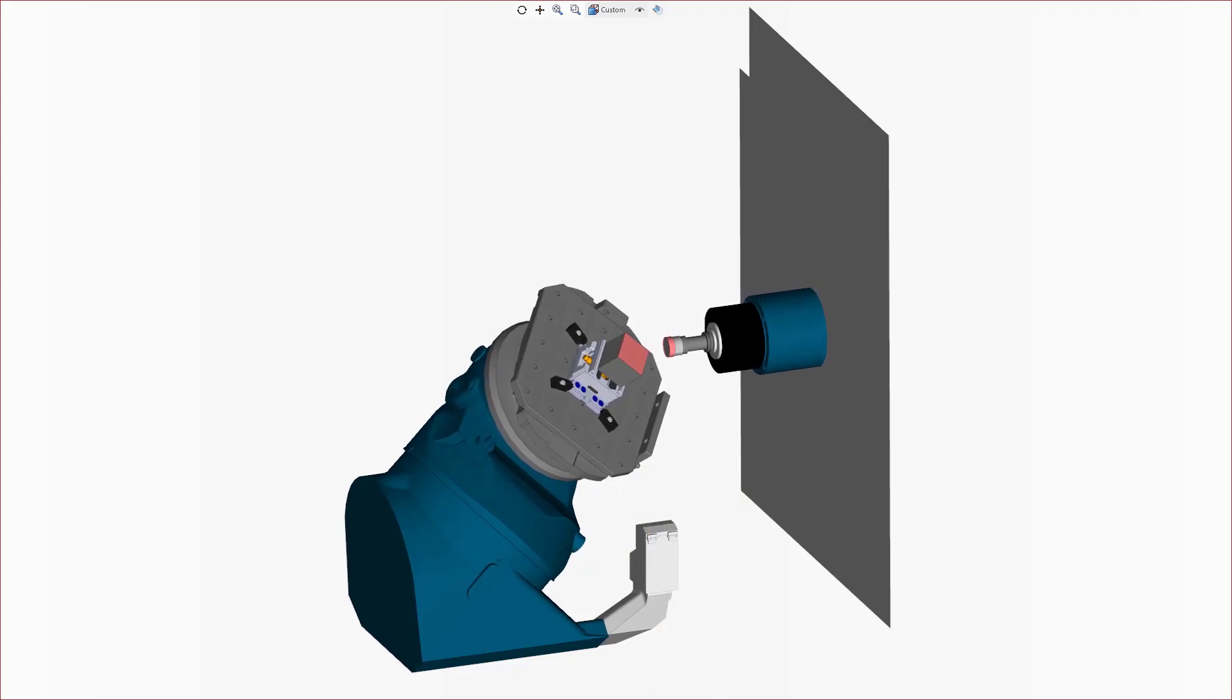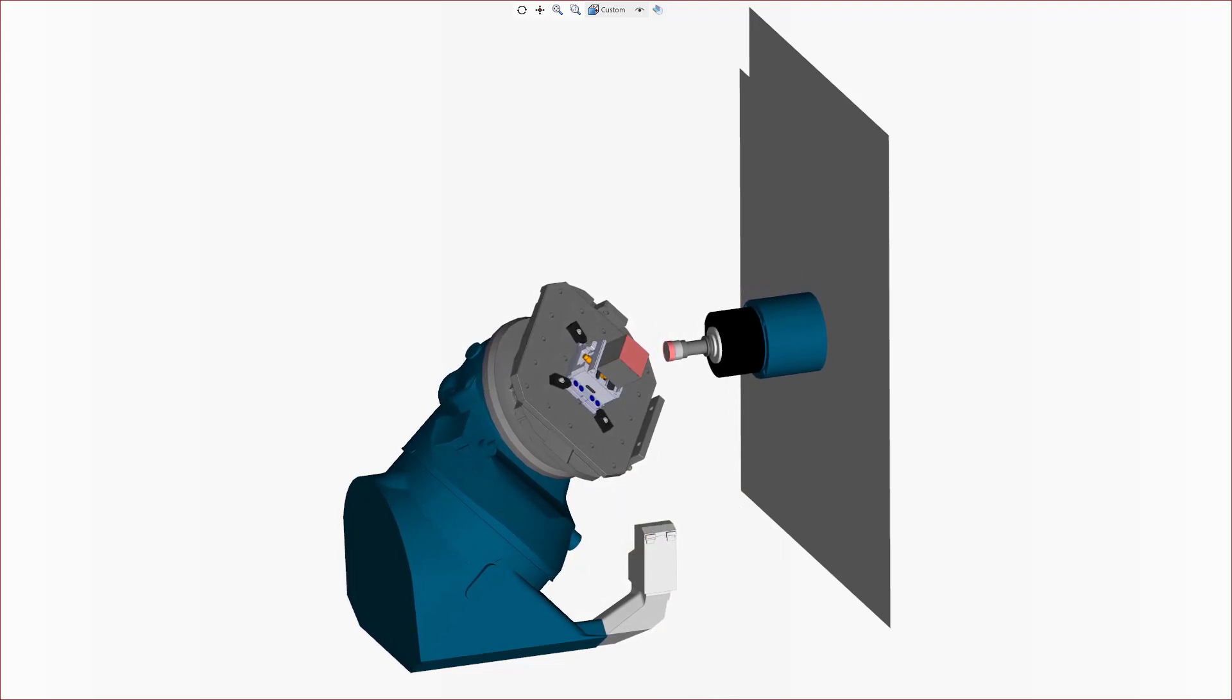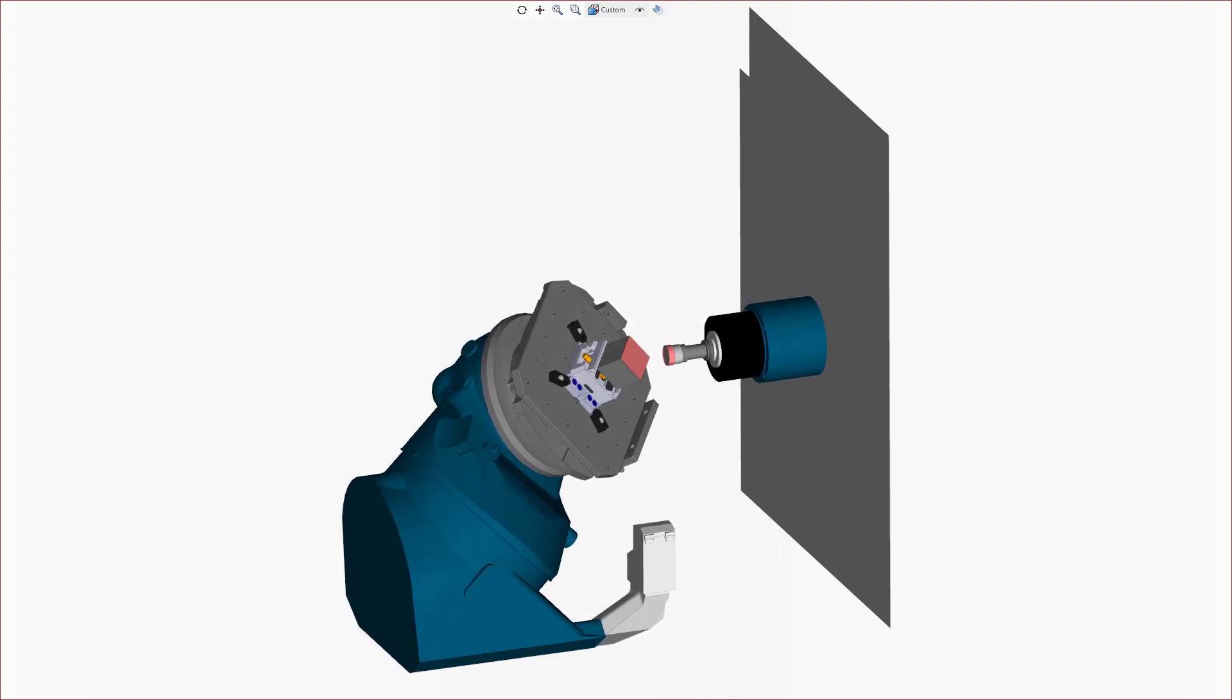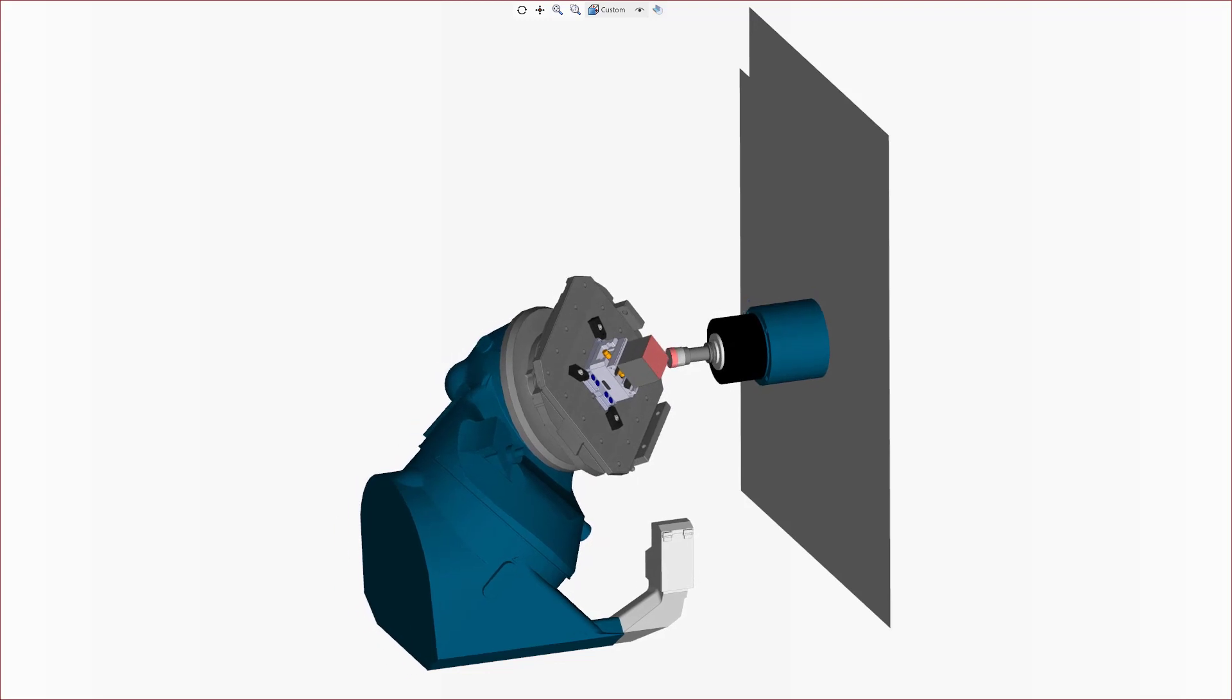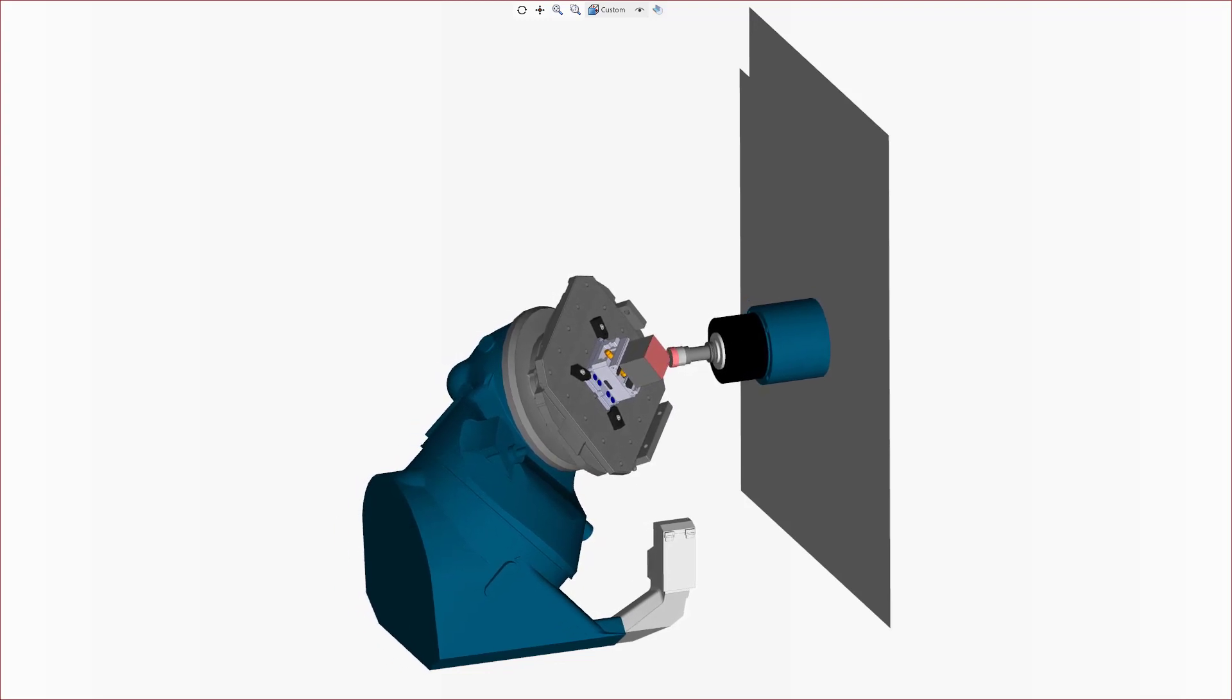Thank you for watching this Esprit product feature video. For more information about this and other new features in Esprit, refer to the release bulletin and product help.